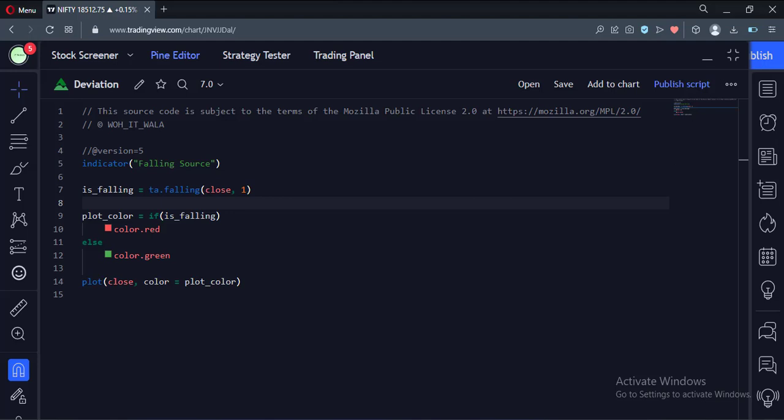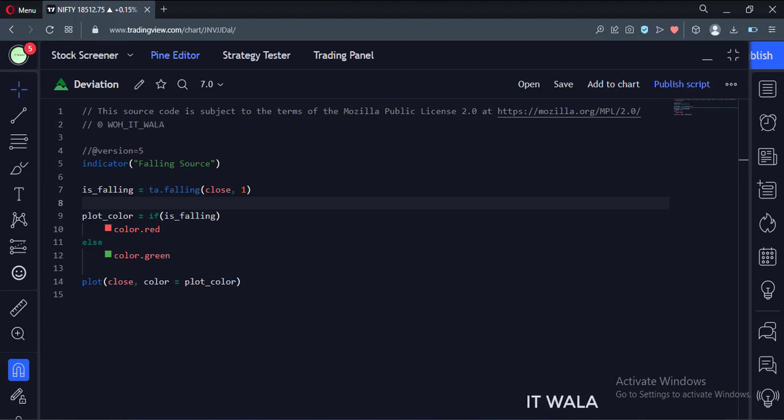Let's start. Today we will see how to check if a source value is falling or not. Let's see the code.